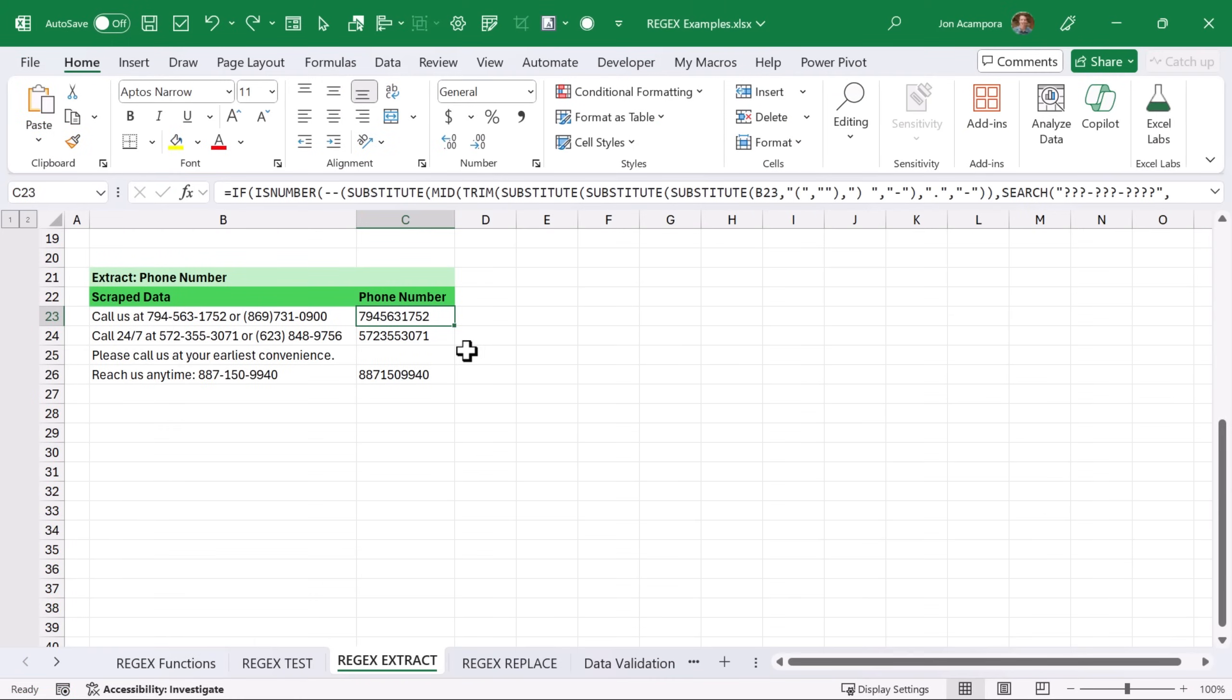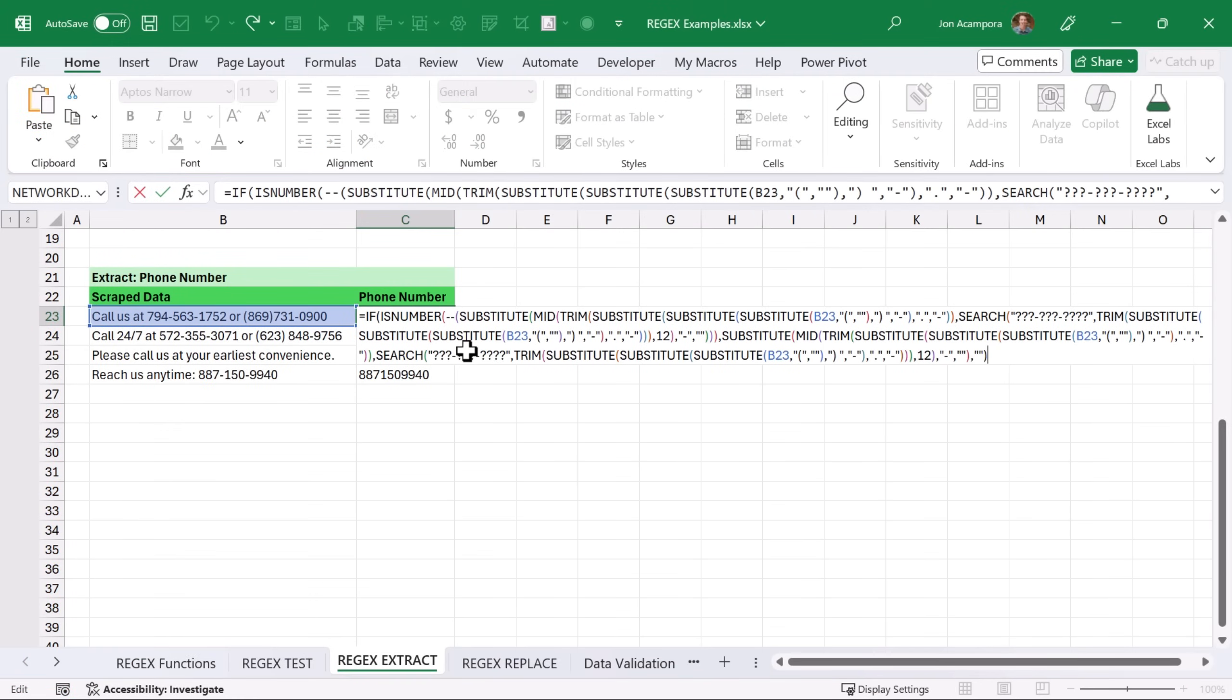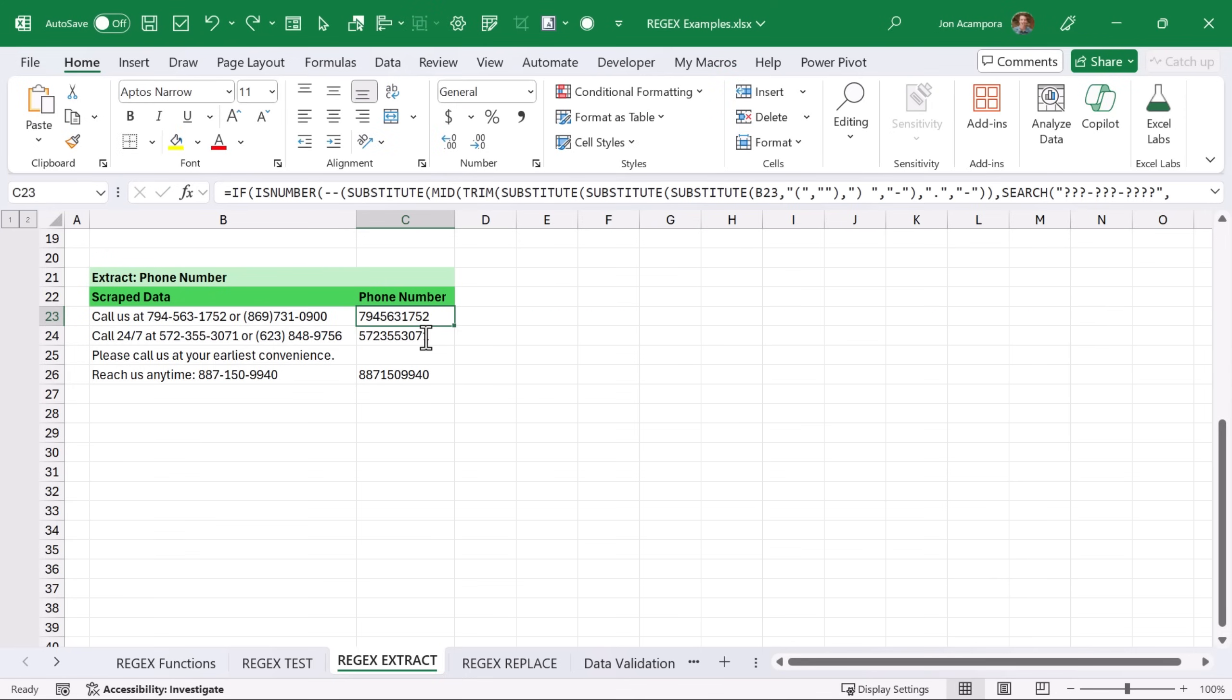And before the regex functions, we'd have to create some kind of crazy monster formula like this just to extract a phone number. There's a lot of different variations of this, but this is one way to do it. And not only is this a large formula, but it also only returns the first result, whereas REGEX EXTRACT can return multiple results. So regex is going to make our lives a lot easier when it comes to complex data patterns.